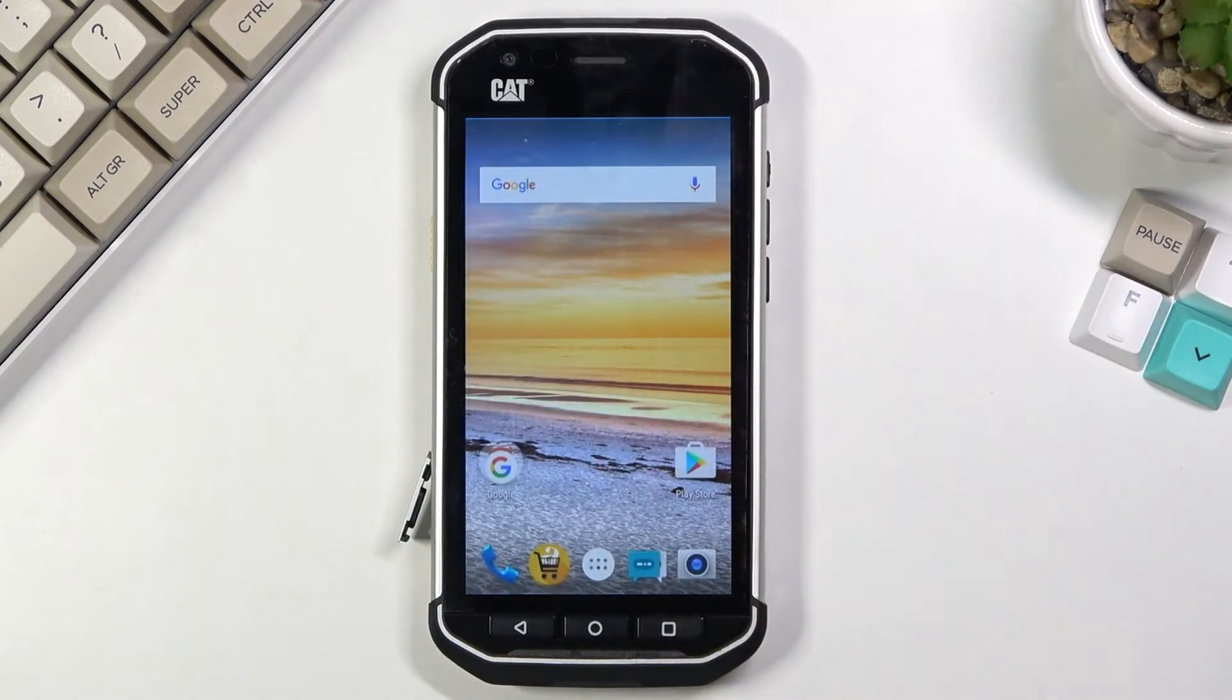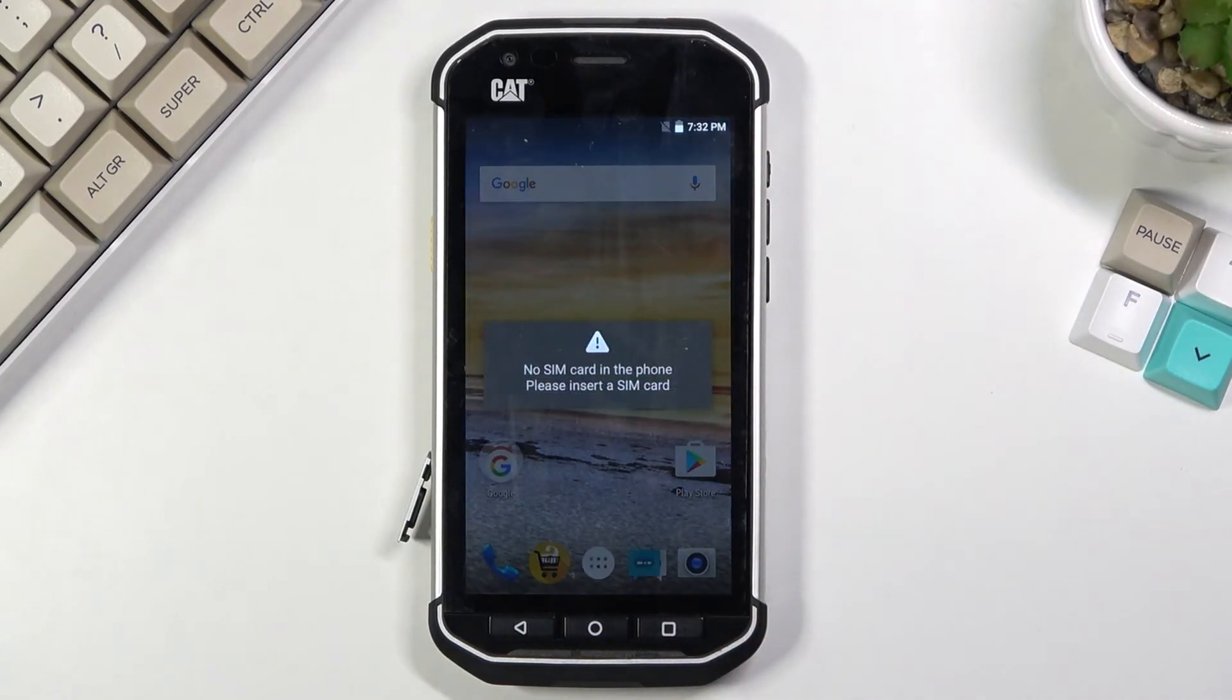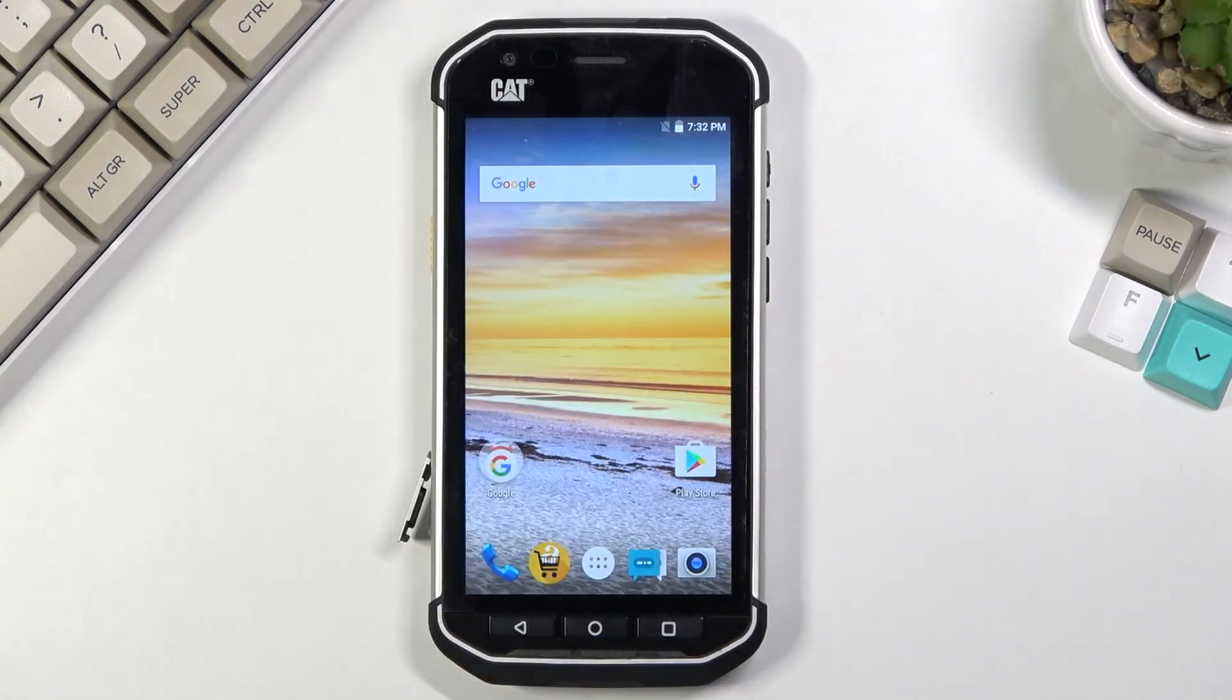And as you can see we are now back in Android. So if you found this very helpful don't forget to hit like, subscribe and thanks for watching.